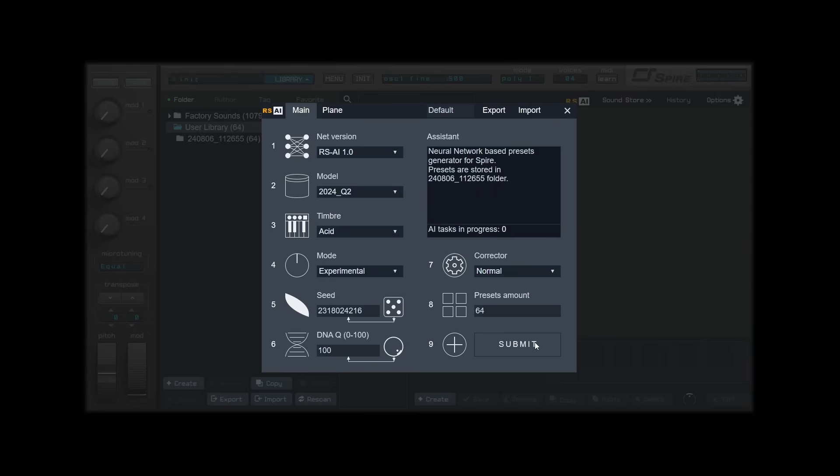Presets will be saved inside a new folder named after a number sequence according to date and time. You can either generate more presets or close the panel to check out the results.